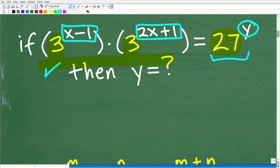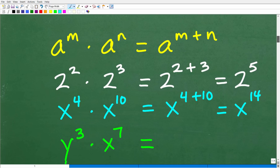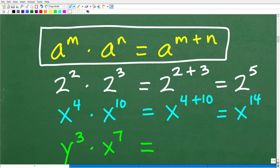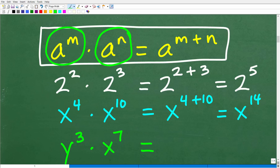Let's look at the first rule we need to solve this problem. This is the rule for multiplying two powers: a to the m times a to the n. What are the bases here? The bases are both a — they have the same base. So when you're multiplying powers with the same base, the rule states that we keep that base and add the exponents.